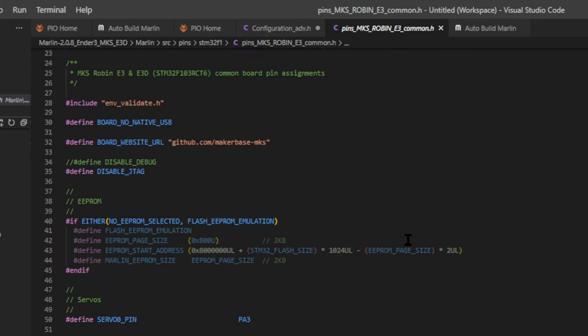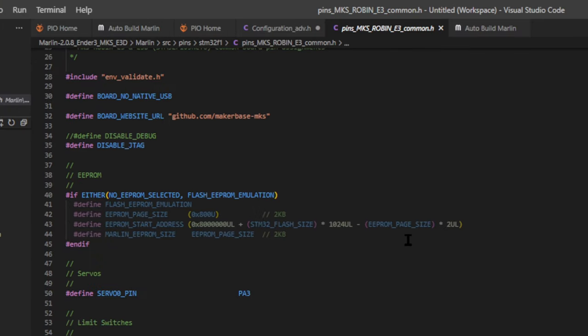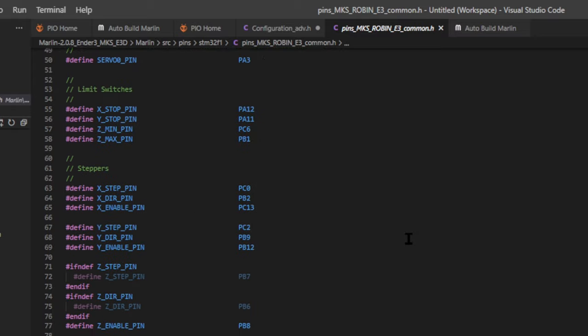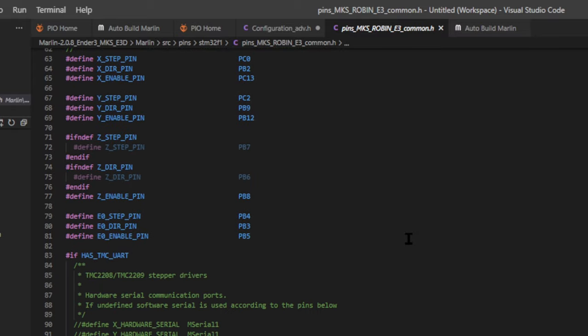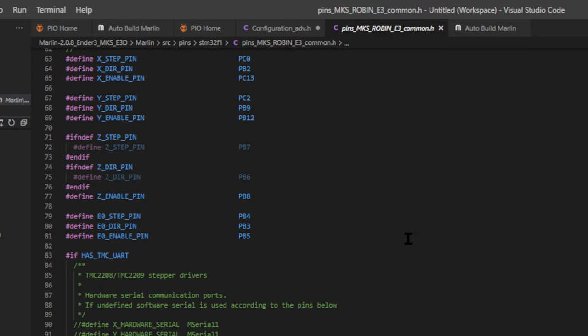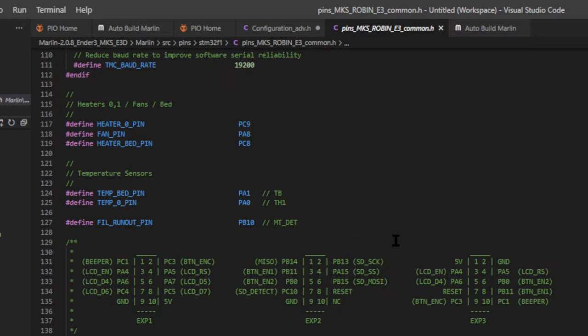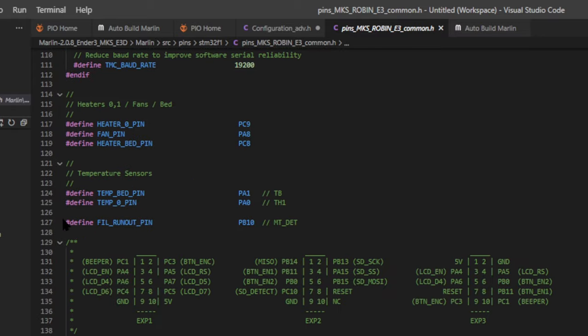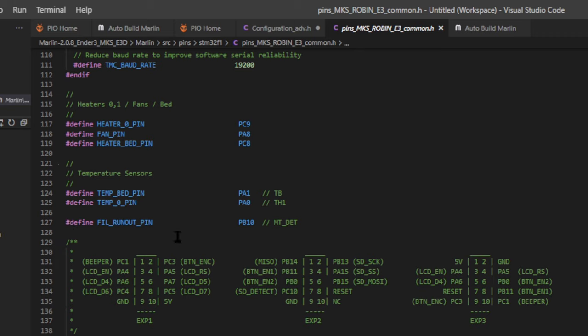And this is where most of the pins are going to be located. Again, this board has a few different open pins that you could use, but we're going for that filament detect pin. And there is a pin defined right here, called filament runout pin, at PB10.